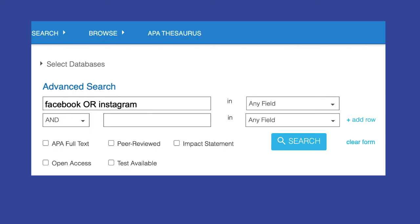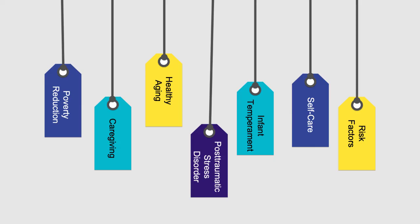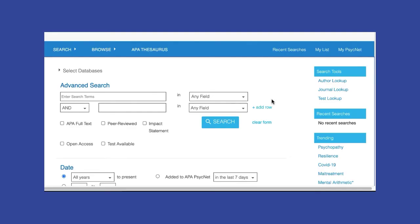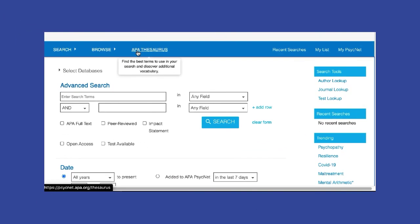If you find yourself in a situation where there is no index term for your concept — for example, if you're curious about the use of Facebook or Instagram as platforms for providing telehealth — you can still find articles in APA PsycInfo by simply searching for your concepts as keywords. Now that we've talked a little bit about index terms, let's use the APA Thesaurus to identify the appropriate ones for our sample research scenario and conduct a search to find relevant articles.